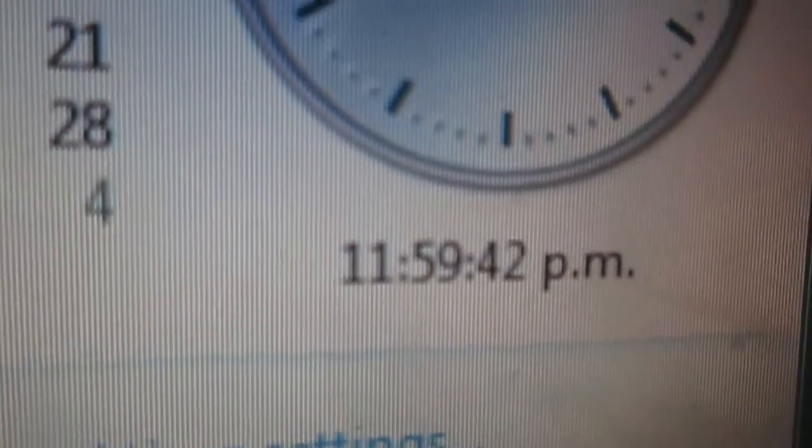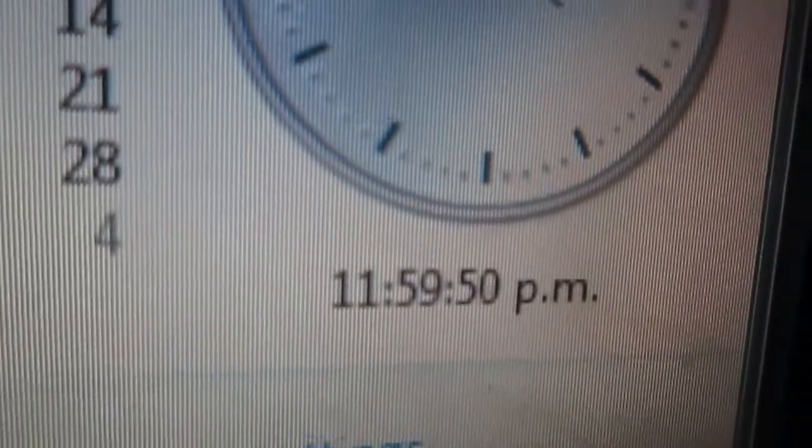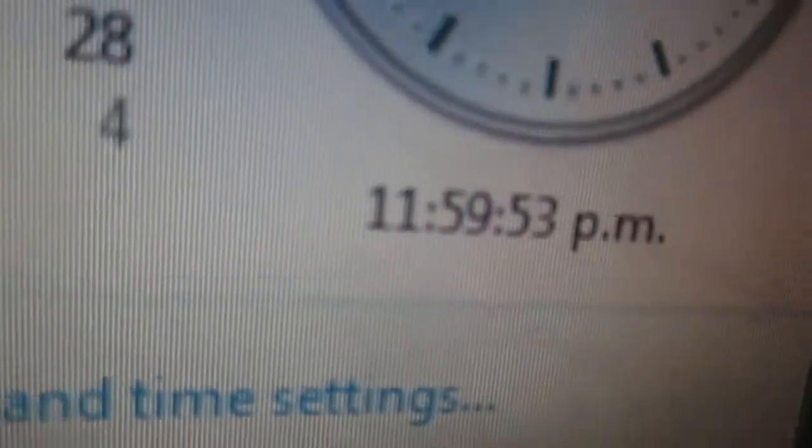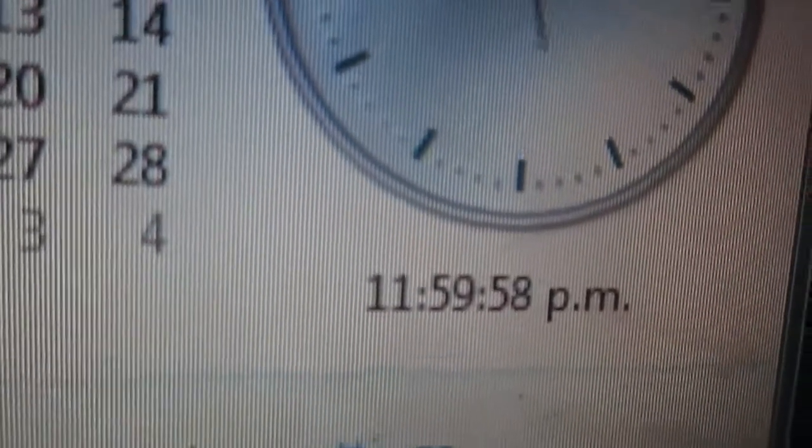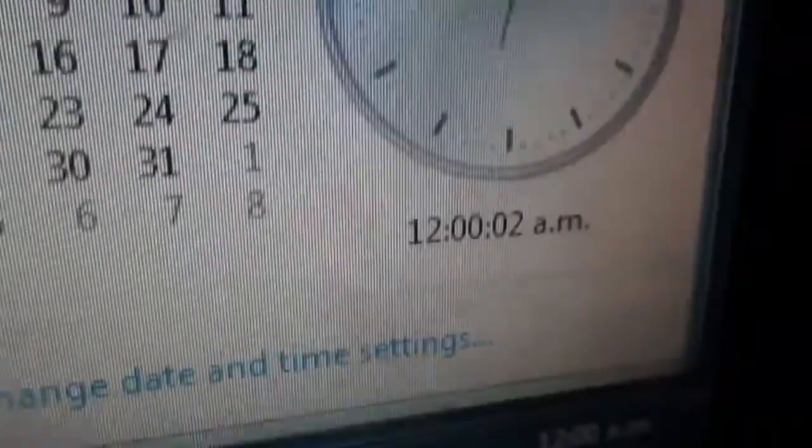10, 9, 8, 7, 6, 5, 4, 3, 2, 1. Happy New Year! It's Happy New Year!